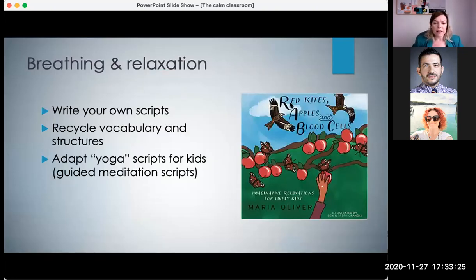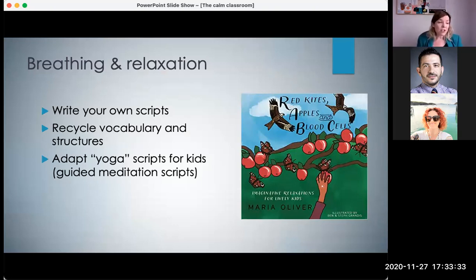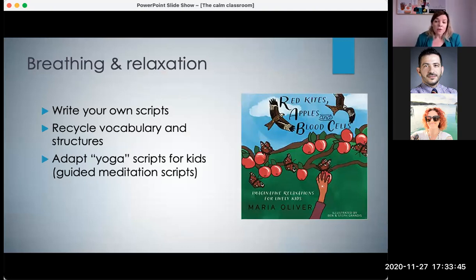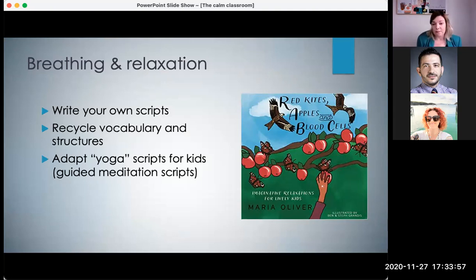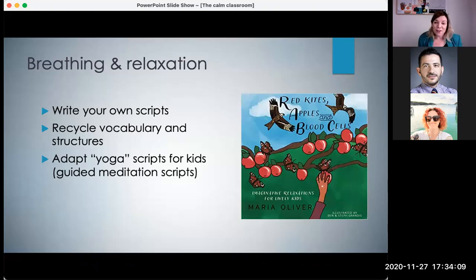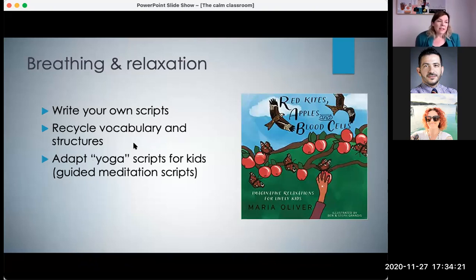The last thing I wanted to discuss was breathing and relaxation activities. At the beginning of this session we did a little relaxation — I used a script adapted from this book here on the screen, which is written by a friend of mine who is a yoga teacher and has self-published this book of scripts. You can use relaxation scripts as a listening activity, and you could also get students to do yoga poses or actions, or just sit and listen. You can write your own scripts quite easily using the vocabulary and structures you've been covering in class. These activities really calm the children down and have a lot of benefits.